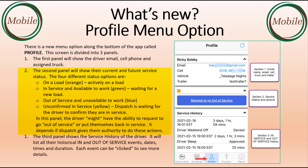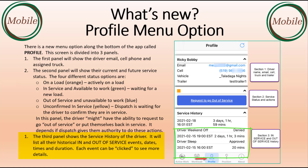In this panel, the driver might have the ability to request to go out of service or put themselves back in service, depending on whether dispatch gives them the authority to do these actions. The third panel shows the service history of the driver. It will list all their historical in and out of service events, dates, times, and duration. Each event can be clicked to see more details.